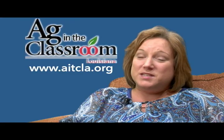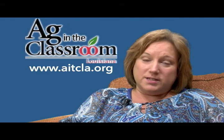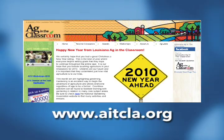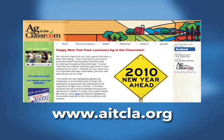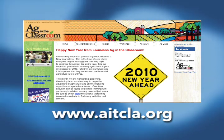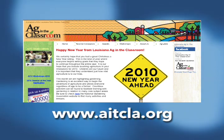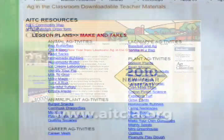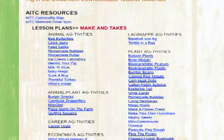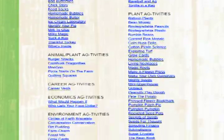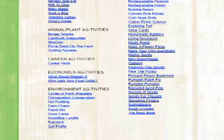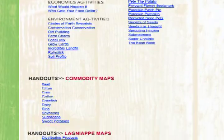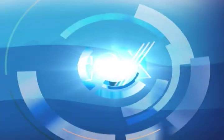The easiest way to find things that we have to offer is visiting our website, which is www.AITCLA.org. Because all of our material is free, we try to put everything in PDF format — all of our lesson plans, worksheets, activities, and instructions — right there where teachers can download them absolutely free.